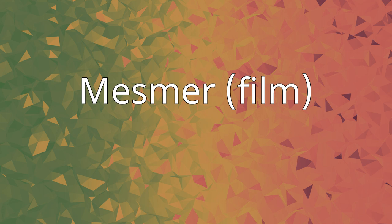Mesmer is a 1994 Austrian-Canadian-British-German biographical film directed by Roger Spottiswood from a script by Dennis Potter. It stars Alan Rickman as Franz Anton Mesmer and depicts his radical new ways as a pioneering physician.